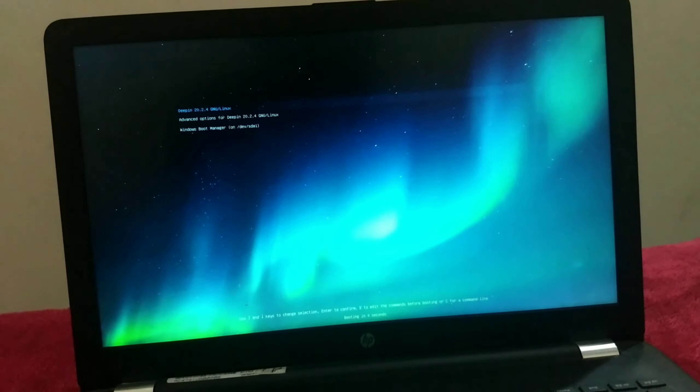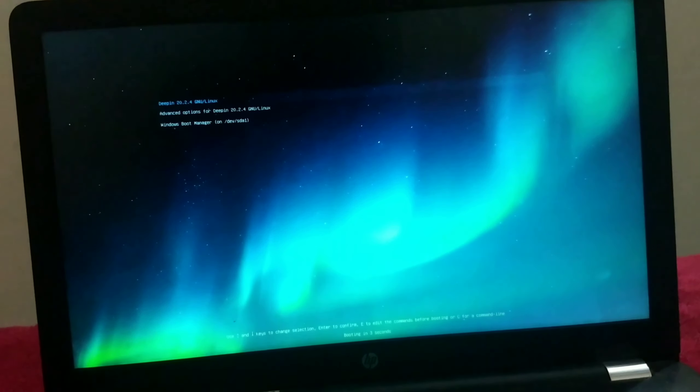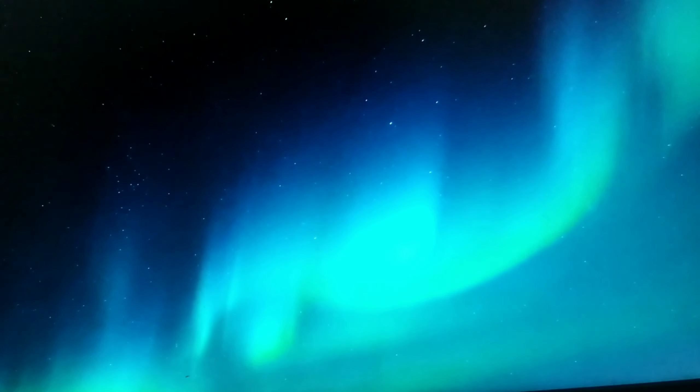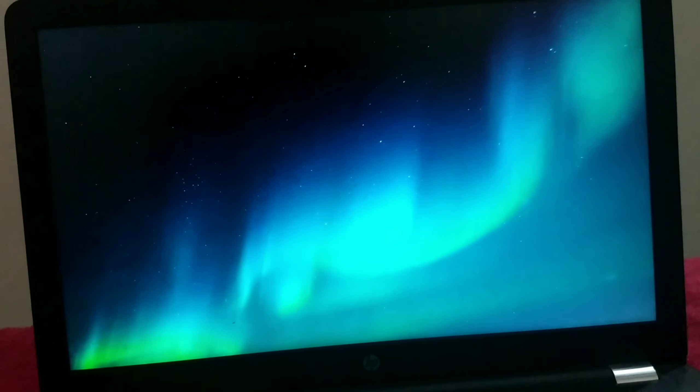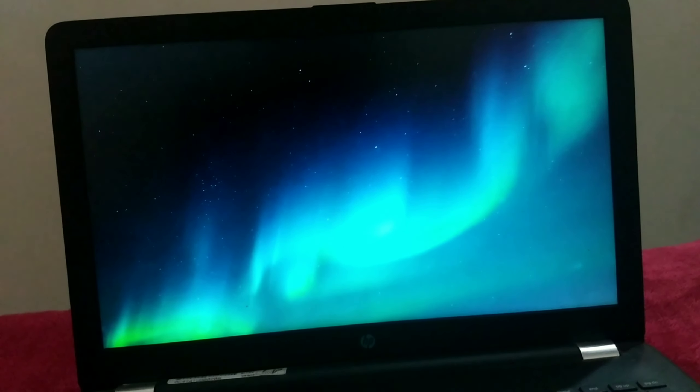Press your boot key, then select Deepin from the boot menu. Here you can see both Windows and Deepin in the GRUB bootloader. Click on Deepin and press Enter to boot your machine into Deepin OS.